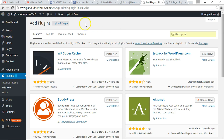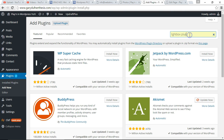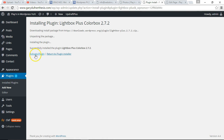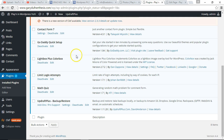Add a new plugin, click on Add New at the top, or over here, Add New. Search for Lightbox Plus ColorBox, and click Install Now. Activate the plugin — it's here.